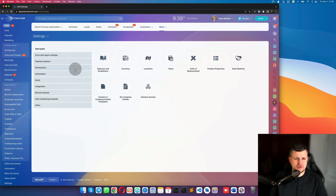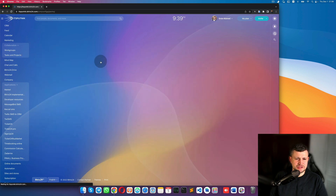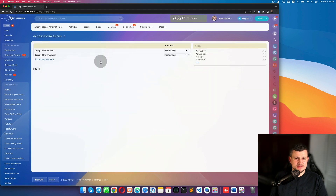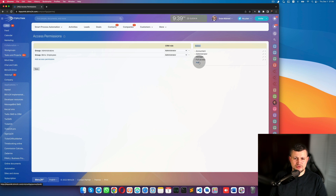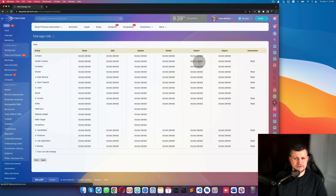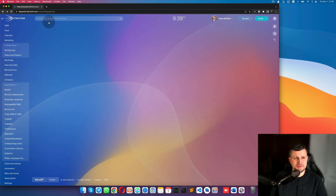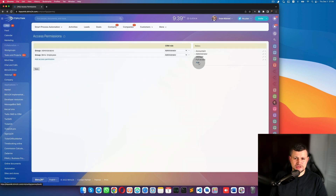In CRM Settings, go to Permissions > Access Permissions. Here you need to create a role. A role represents a type of employee — for example, a marketing department has a marketing role, a sales department has a sales role, engineers have an engineers role, and so on. For example, create a role called 'Sales' and click Add.